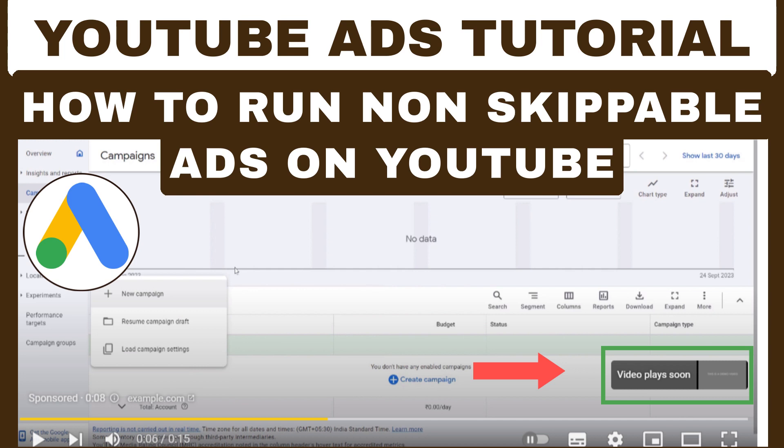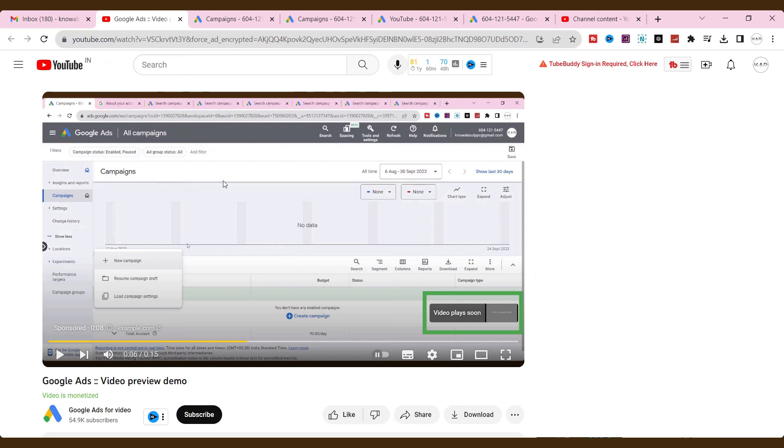Hello everyone, welcome back to our Know About PPC YouTube channel. Today, we have an exciting topic to discuss.